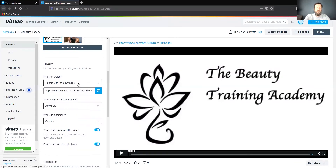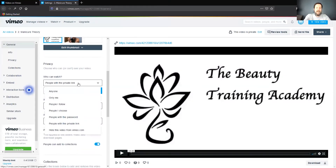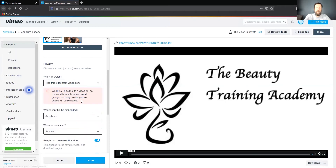Who can watch? You're going to want to drop that down to "Hide this video from Vimeo.com." This takes it out of their archives.